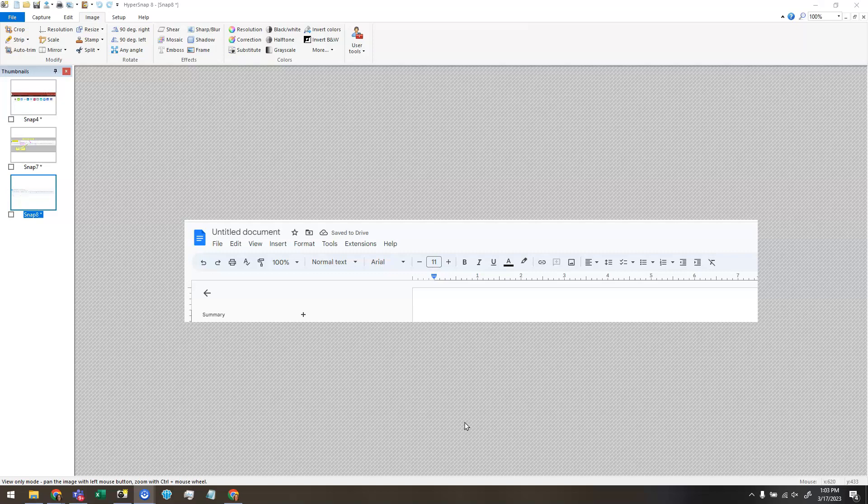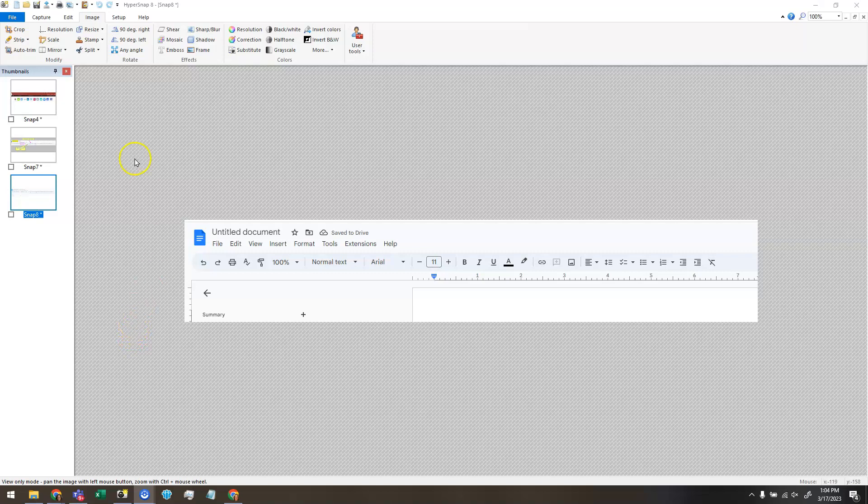So I'm going to start with number one, which is cropping. When I took the screen capture, maybe I got some extra space here, some extra parts of the screen that I didn't want, and I can crop those off.